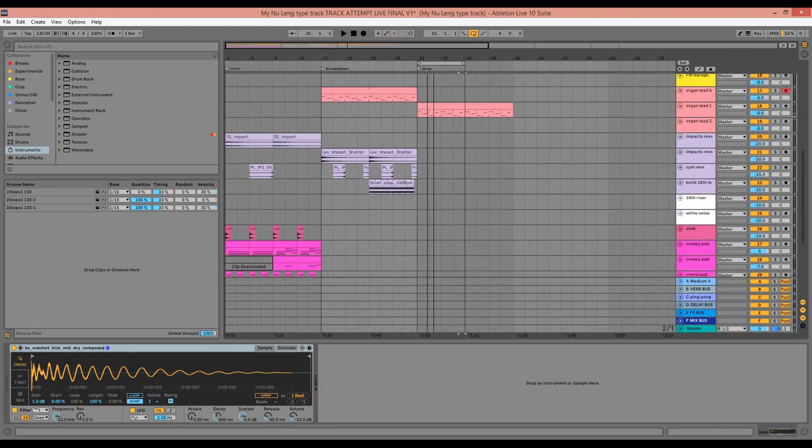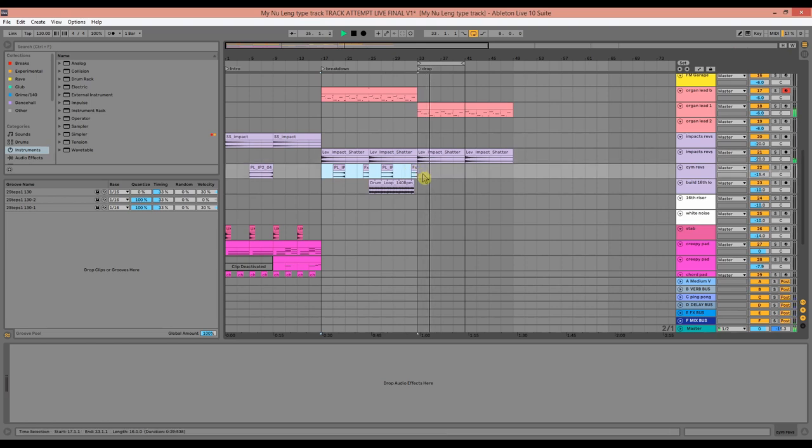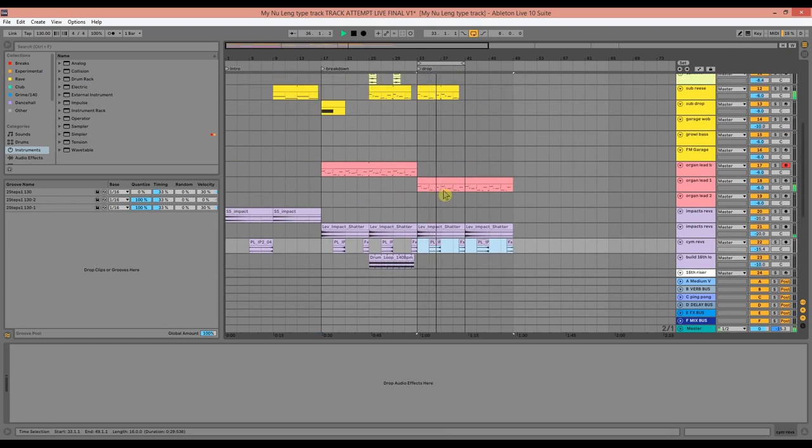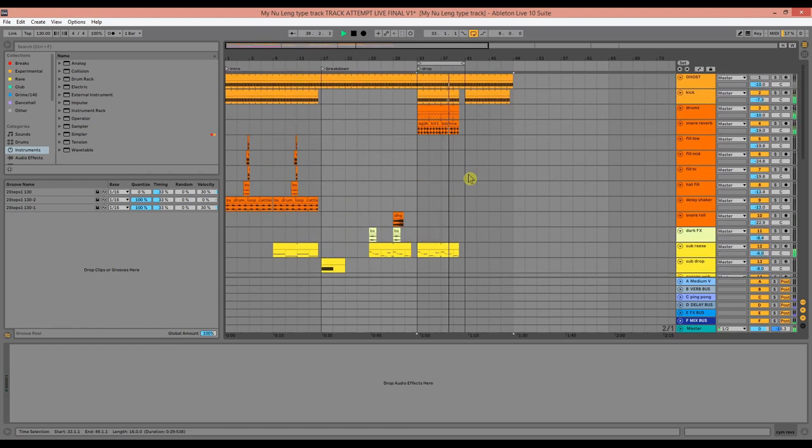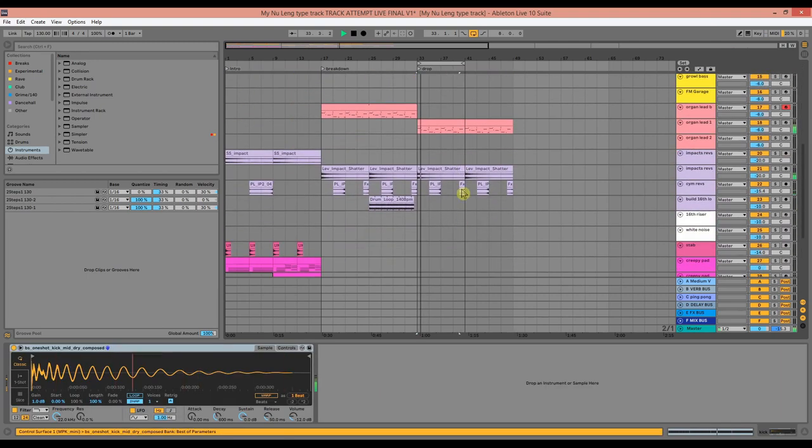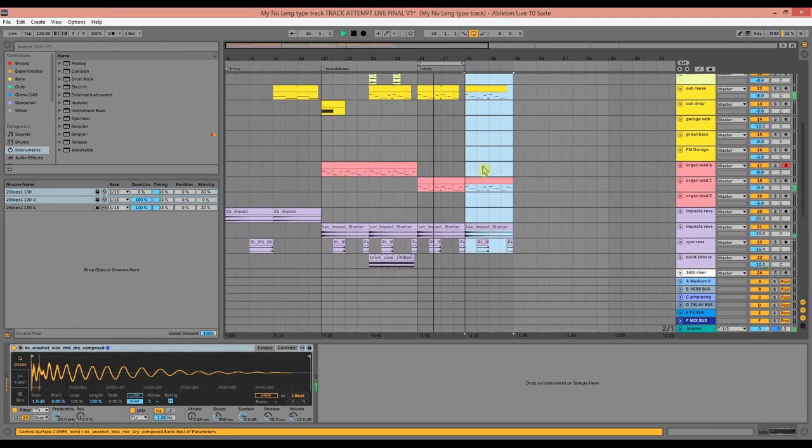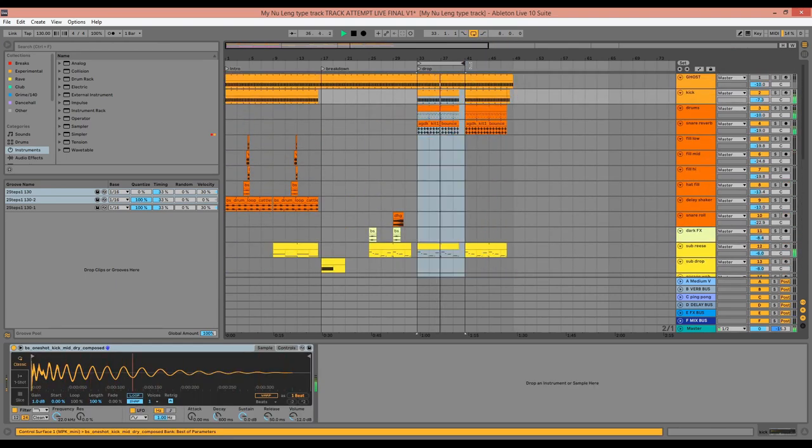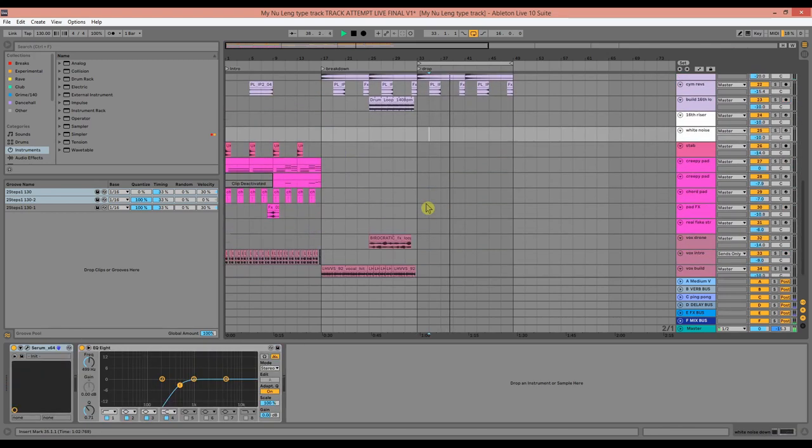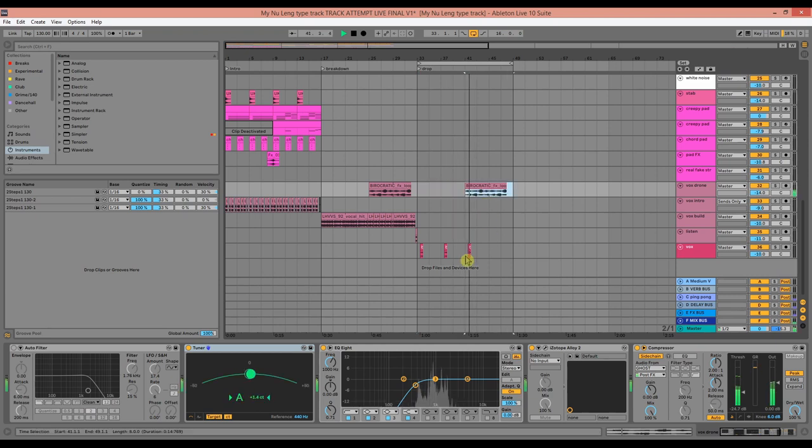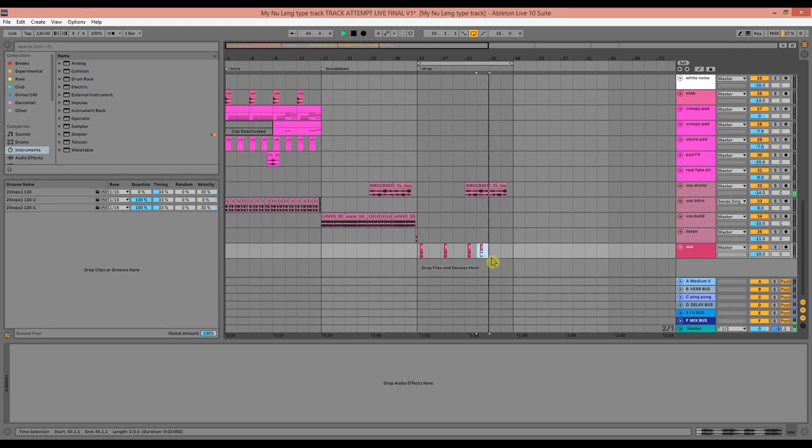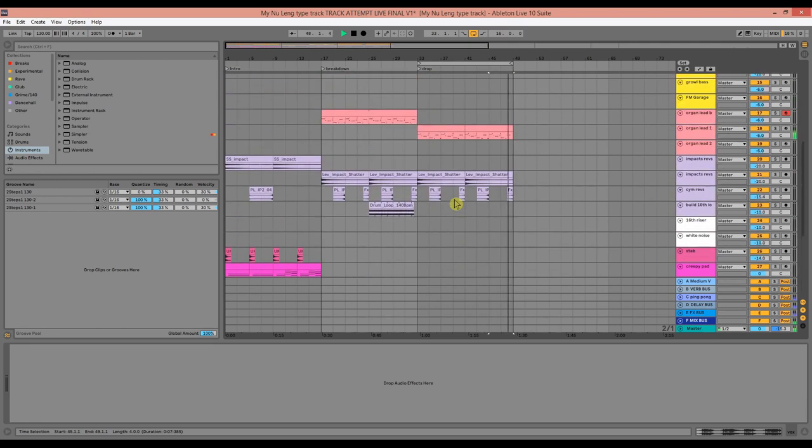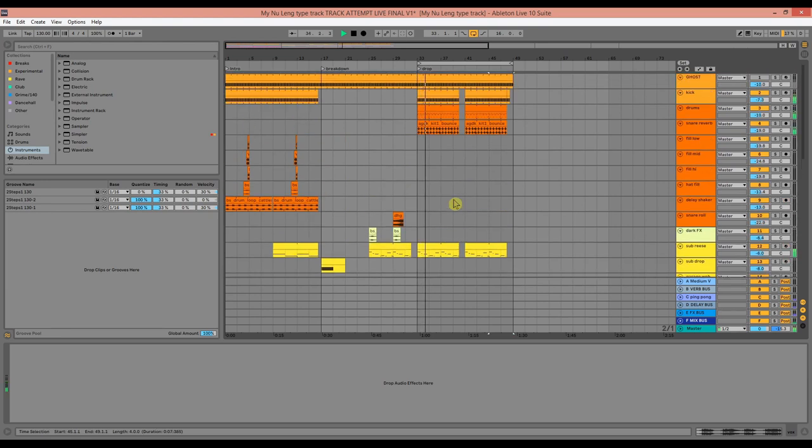Again, we can start adding the impacts, maybe the cymbals as well. Maybe add this vocal part back. I mean, again, it's very basic. I'm going to add more elements and kind of flesh it out a bit more. This isn't the final track, obviously.